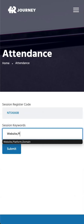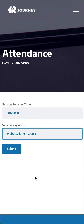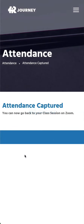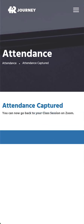Domain. Step 5: make sure you have entered the correct session register code and session keywords. Step 6: click the submit button and your attendance will be captured.